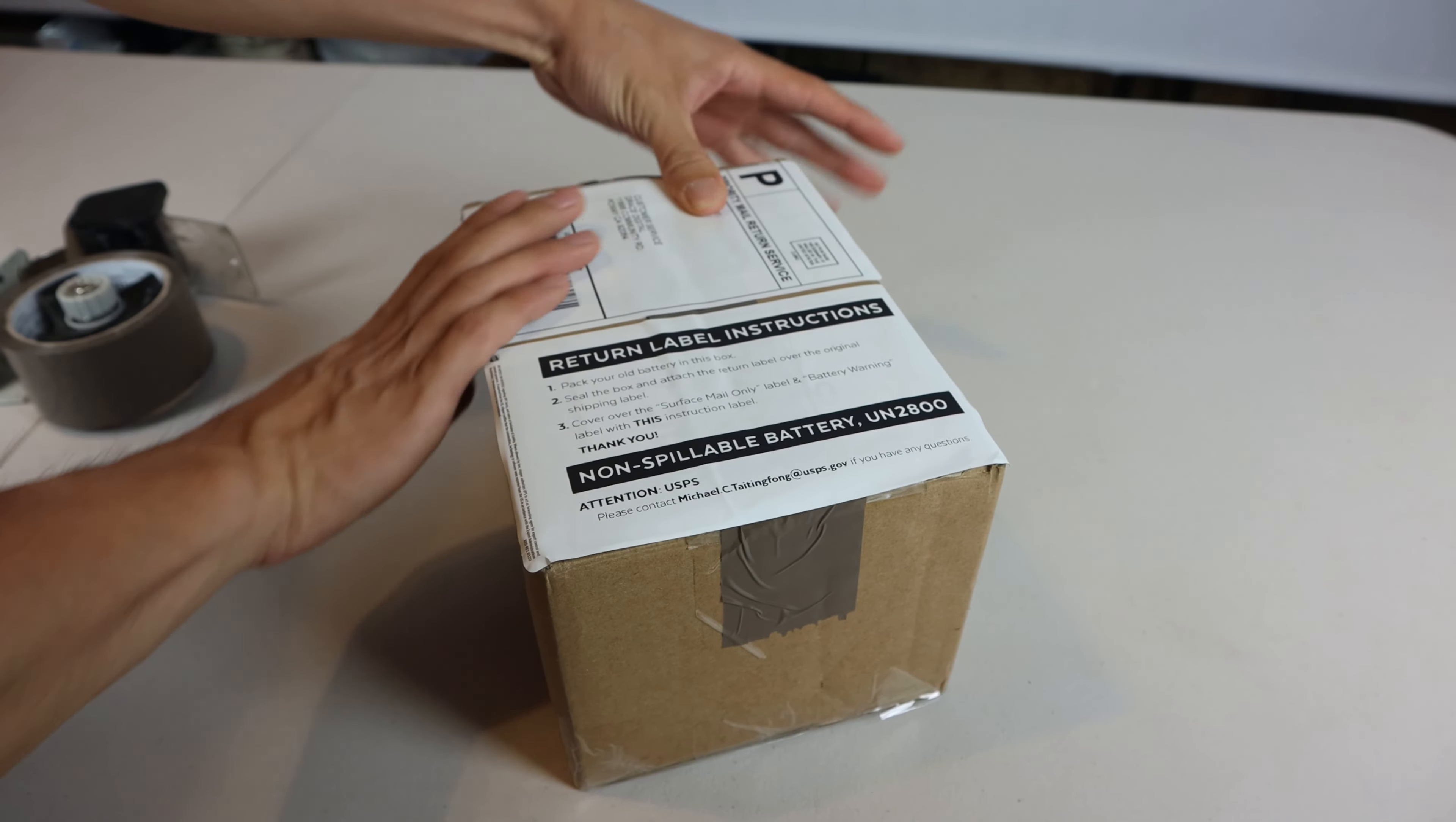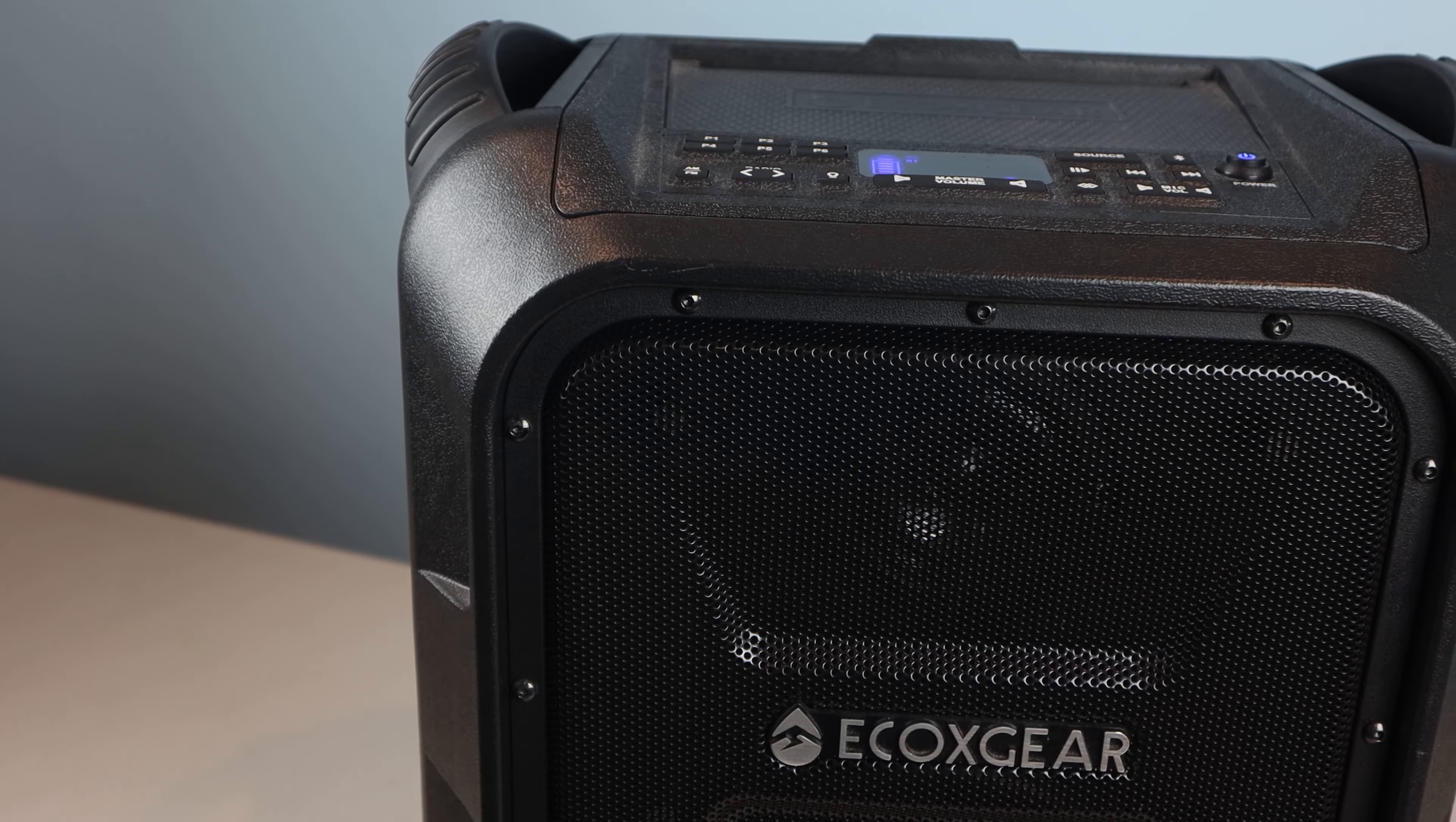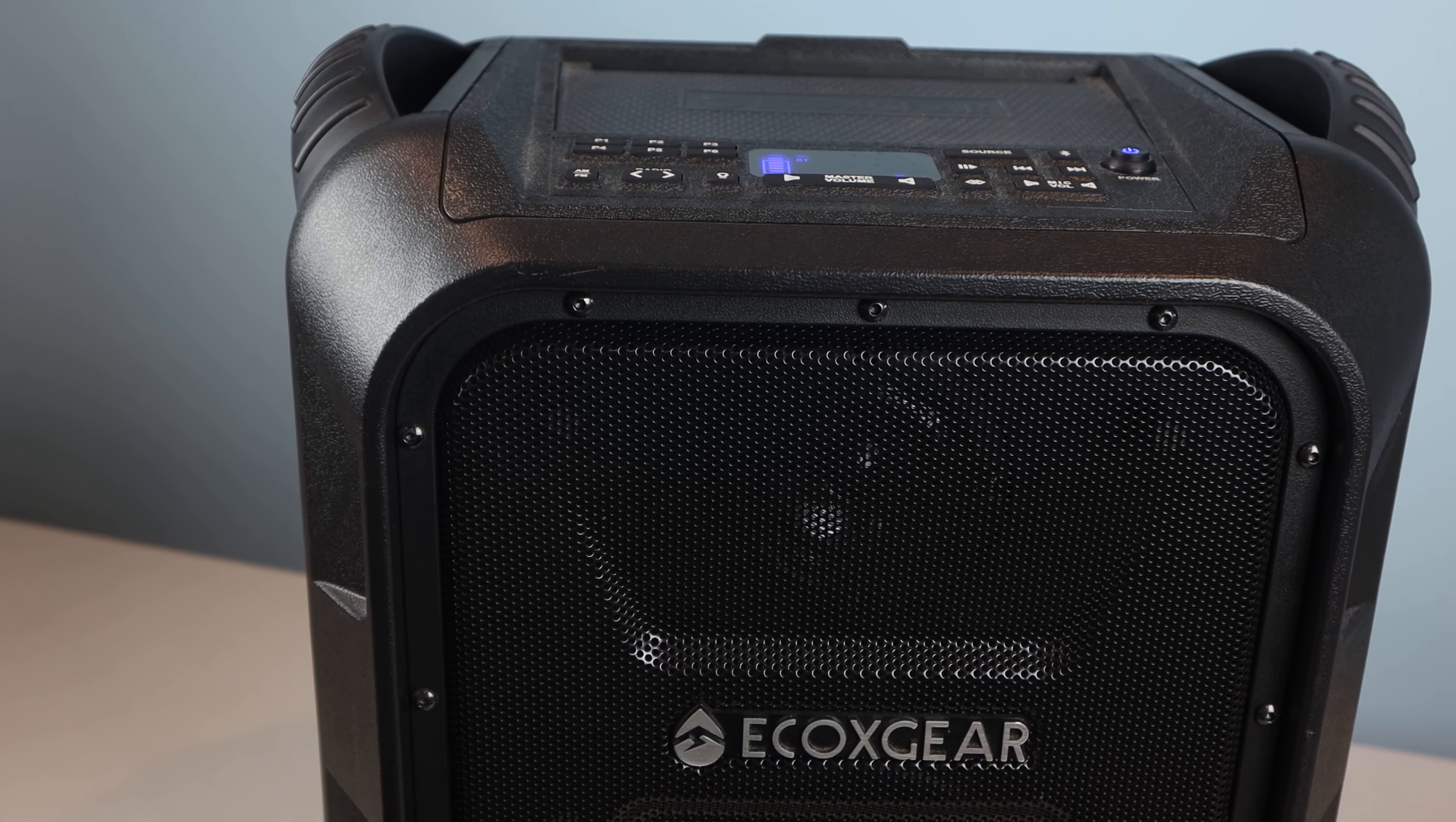You'll want to plug the speaker in and charge it fully before first use after installing the new battery. Now the speaker should be working good as new.